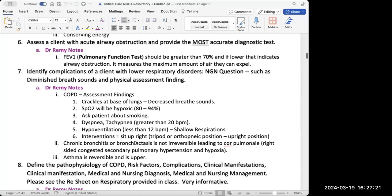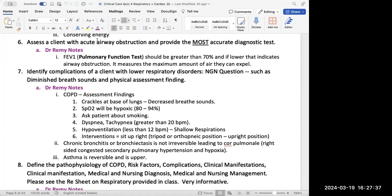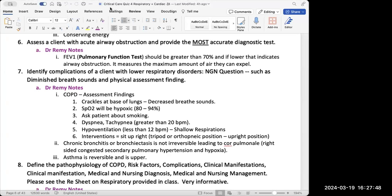The next question is to assess a client with acute airway obstruction and provide the most accurate diagnostic test. This question appeared exactly like this on CoursePoint, and as Dr. Remy said, the answer would be pulmonary function tests — because if the pulmonary function test is not greater than 70%, that indicates airway obstruction.